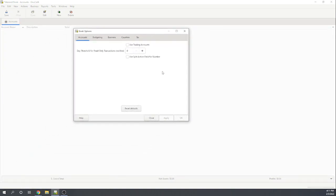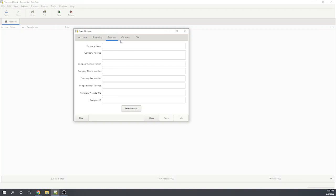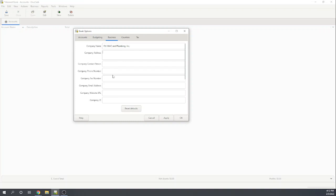Let's go to File and Properties, and this is where we're going to start customizing our book. This is the pop-up we get. We can do some customization on accounts, budgeting, and here under Business is where we're going to set up our business information. We're going to call our business Fit HVAC and Plumbing Inc. Here, we can put an address, contact person, phone number, fax, email, all of the information that we want to put.